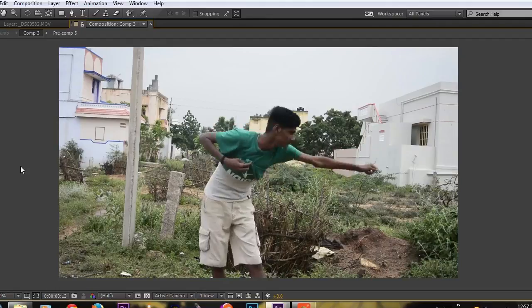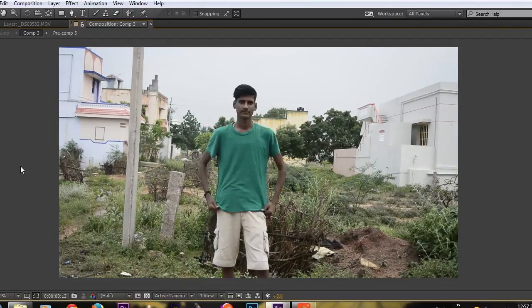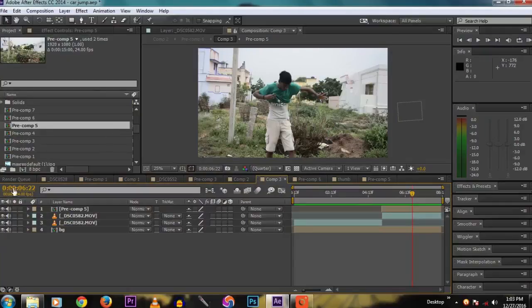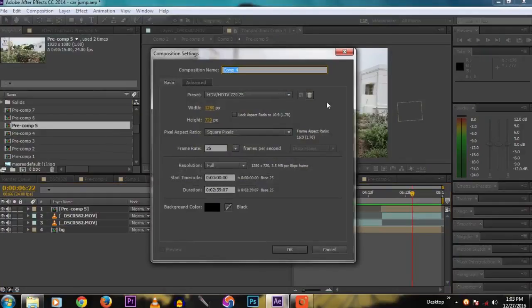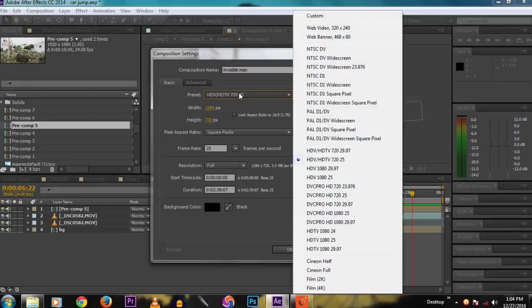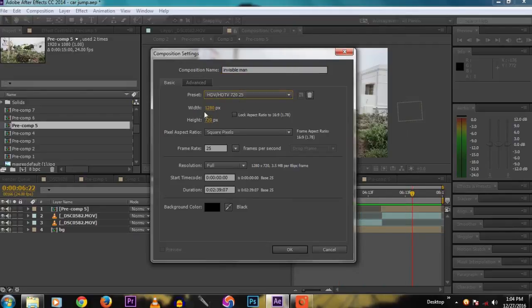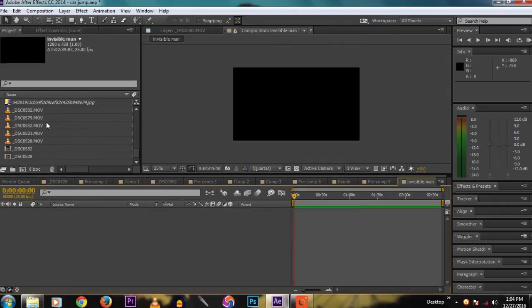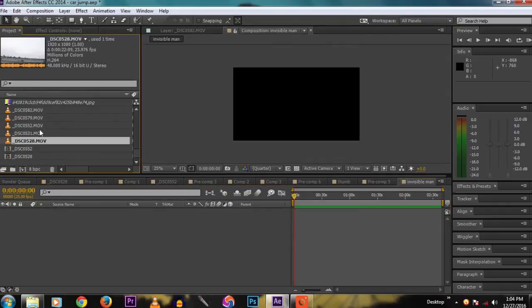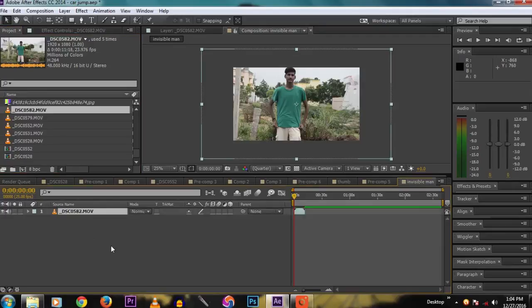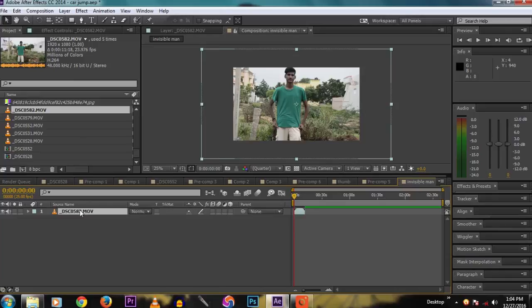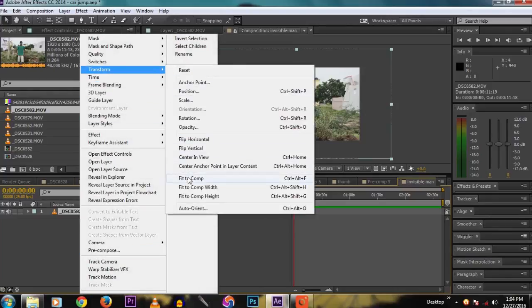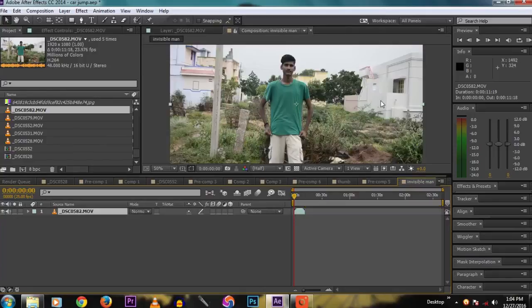Now open After Effects. Create a new composition and name it 'Invisible Man'. You can name it whatever you want. Then change the preset to 1080 and click OK. Now I import the footage I shot. Make the comp 1080 so it will fit the screen.